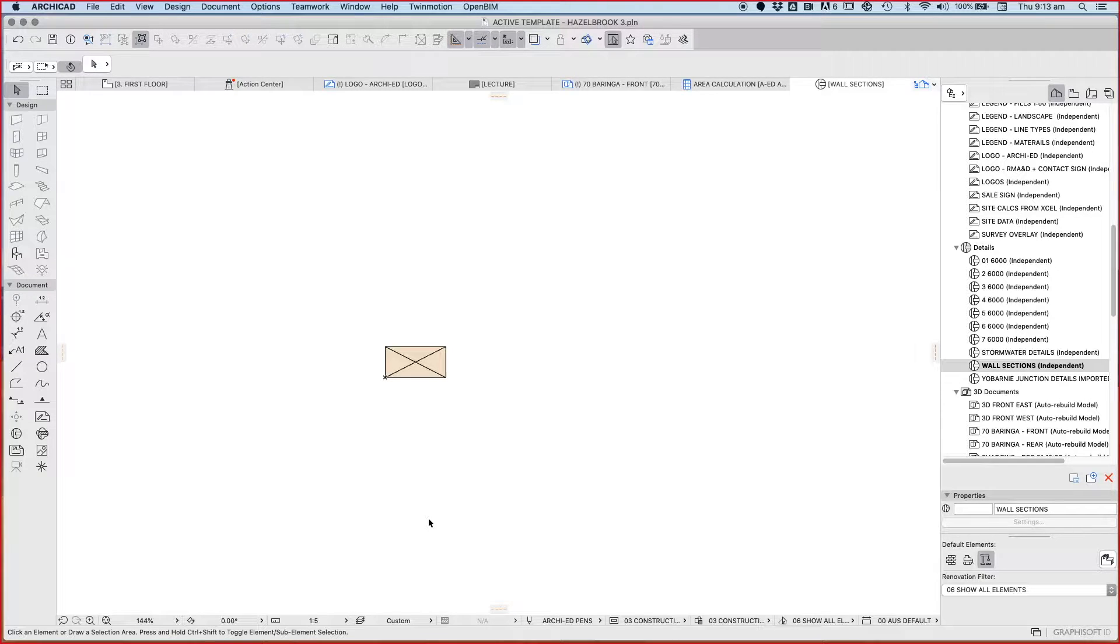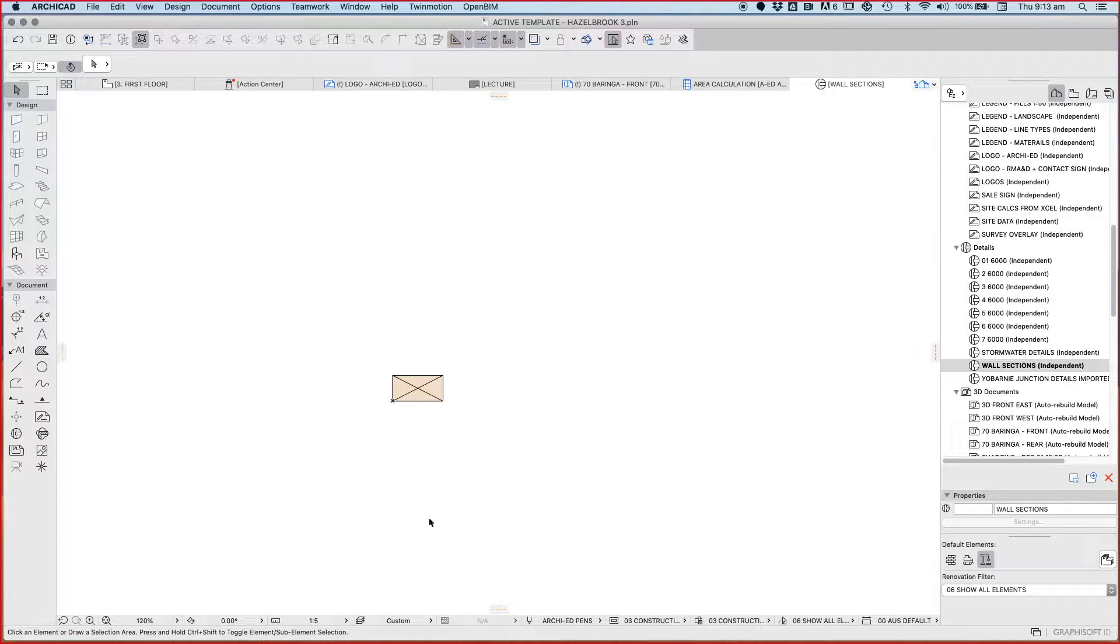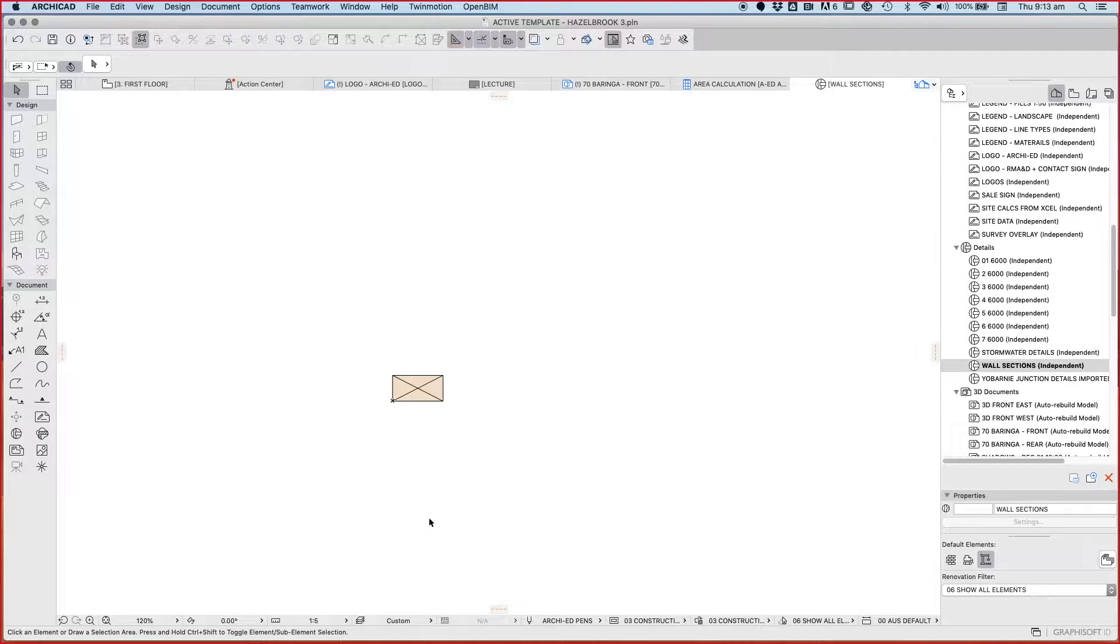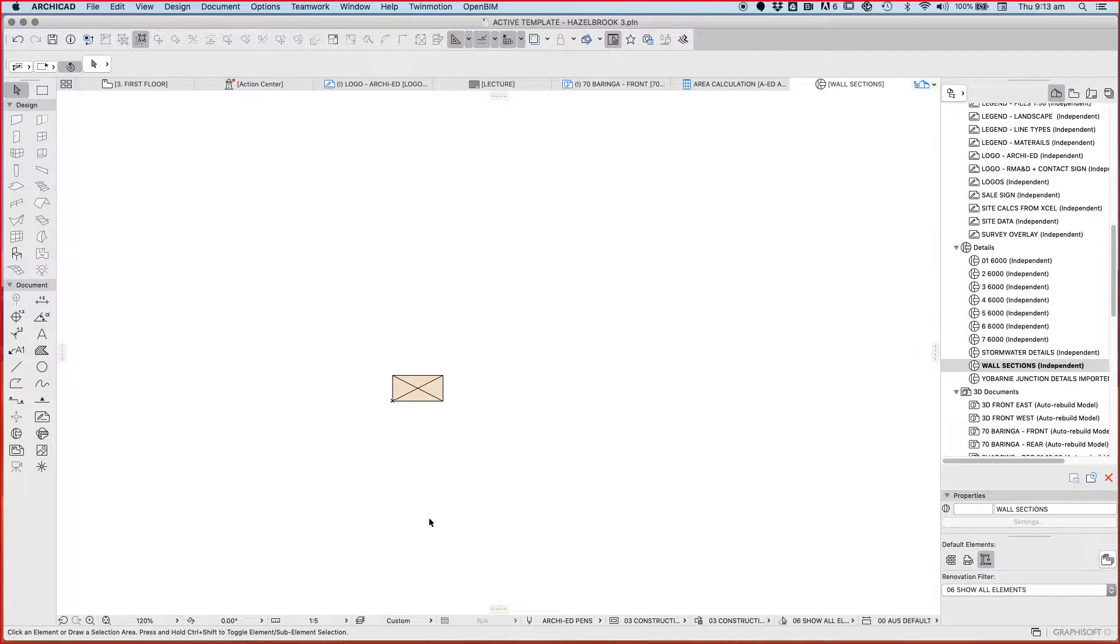When we're creating wall sections, we want to create a full section through a wall showing the relationship of how a house or residential construction system meets the ground. This includes foundation to footing, footing to floor, floor to wall, wall to window or door opening, and wall to ceiling or roof junction. That's the wall section - it includes all those aspects.